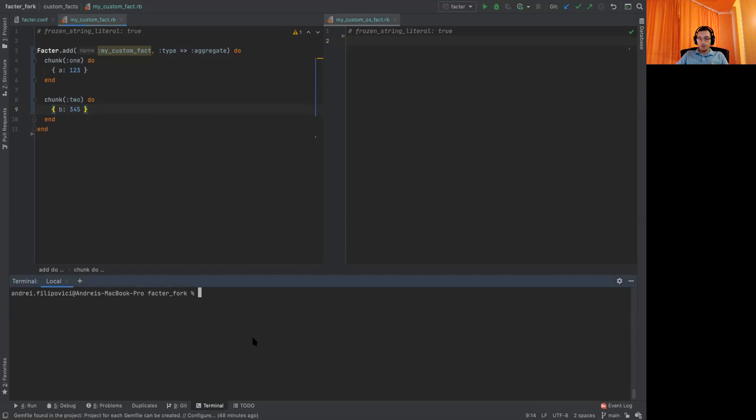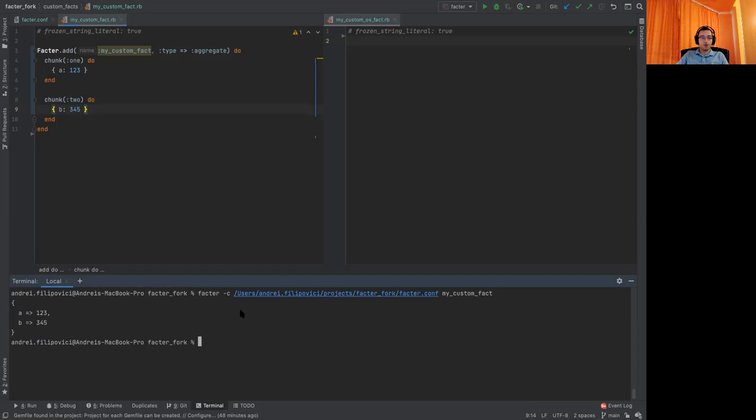Now let's see what happens. And here we have our nested facts a and b.